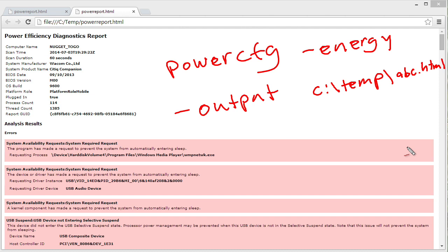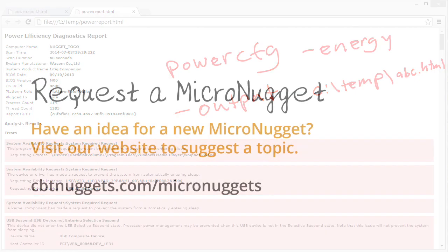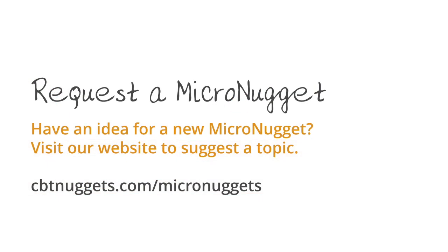I sure hope this micro nugget has been informative for you, and I'd like to thank you for viewing. Thank you.